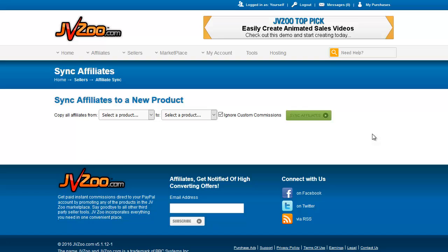Basically, only give instant approval to people you know or who have a very strong JVZoo history and whose name you've at least heard of. If someone requesting your product has 5,000-plus sales as an affiliate — sales that have cleared the refund period and are considered safe sales — you know they have good history with JVZoo. If it's someone whose name you recognize, you can feel safe giving them instant commissions; otherwise put them on delayed.